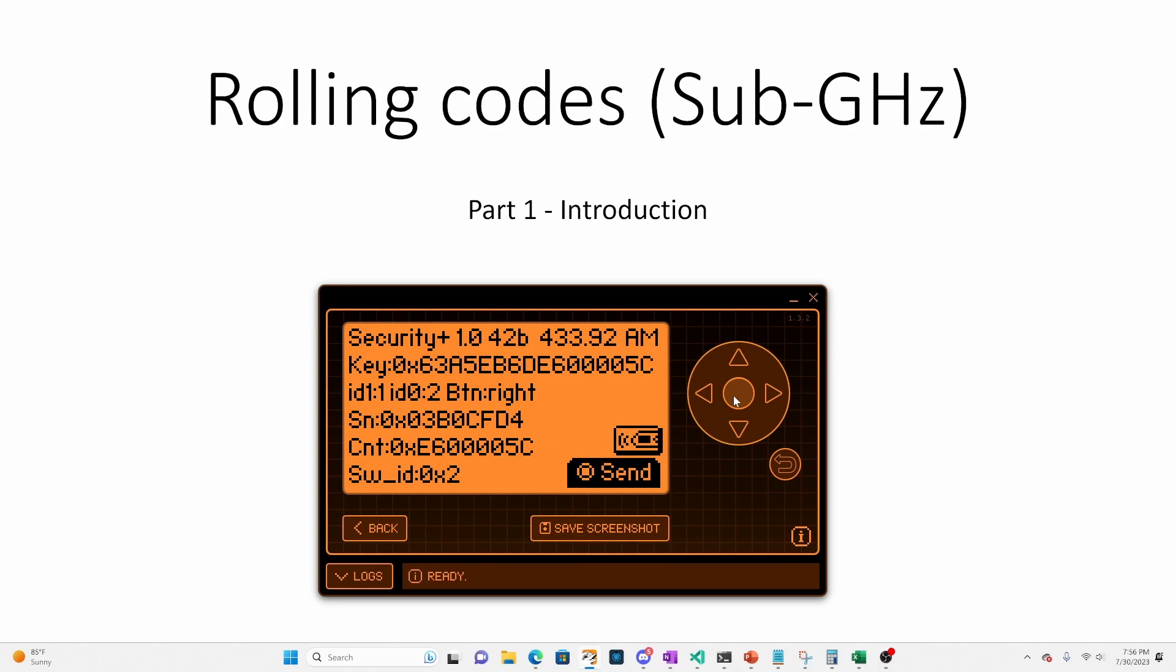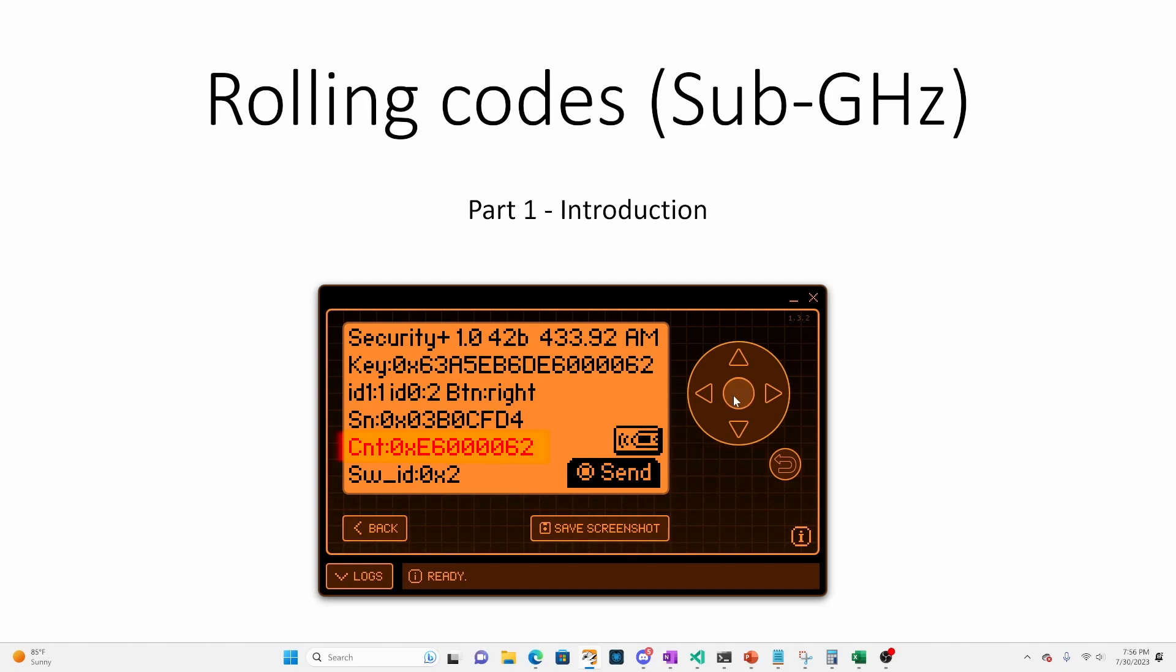Hey everyone! I'm making a series of videos covering rolling codes using Flipper Zero and sub-gigahertz feature. In this first video, I'll explain what a rolling code is and then we'll understand the various values from a Security+ 1.0 rolling code.